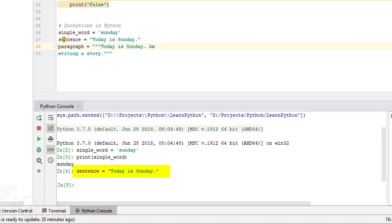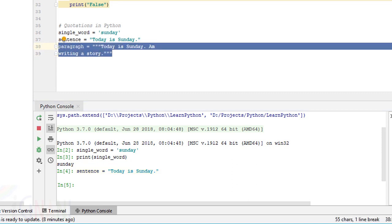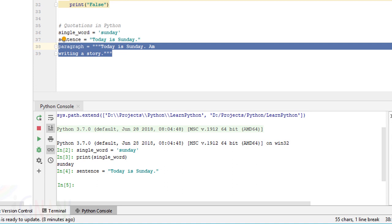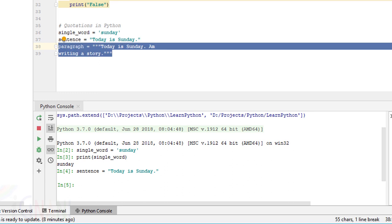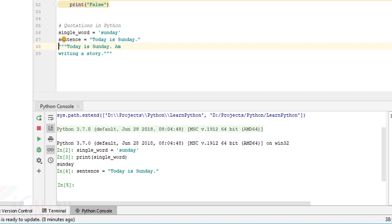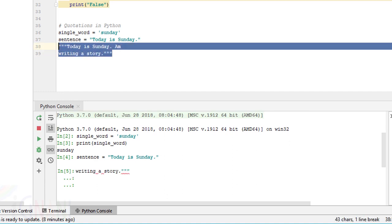that has been assigned is the value that has been assigned is today is the Sunday which has been assigned to sentence we are using double quotes over here it is valid the same goes with paragraph where I am using triple quotes but when I am using triple quotes the string literal can span across multiple statements and it is still valid. Sometimes we can use these triple quotes without assigning it to an identifier to make it as a comment.